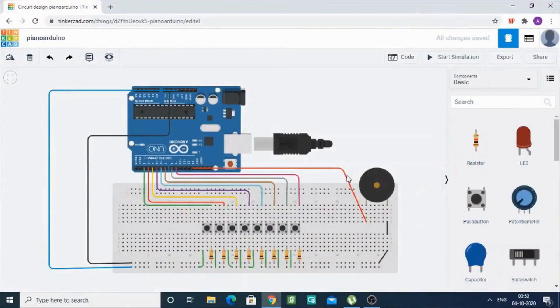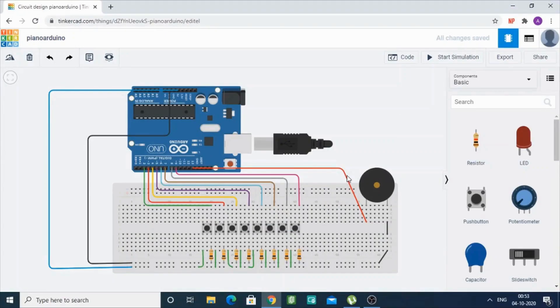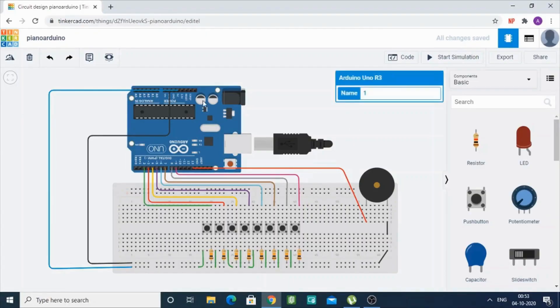Hello everyone. Today I'm going to show you how to make a piano using an Arduino Uno 3. We used Tinkercat software for the simulation of the same. As you can see, this setup consists of an Arduino Uno 3 and a breadboard.